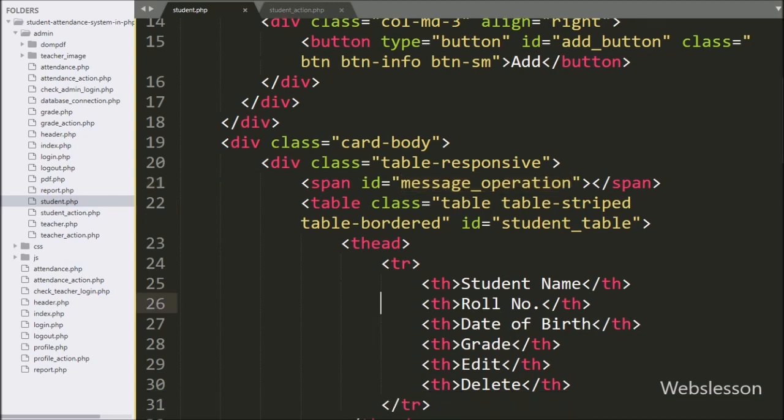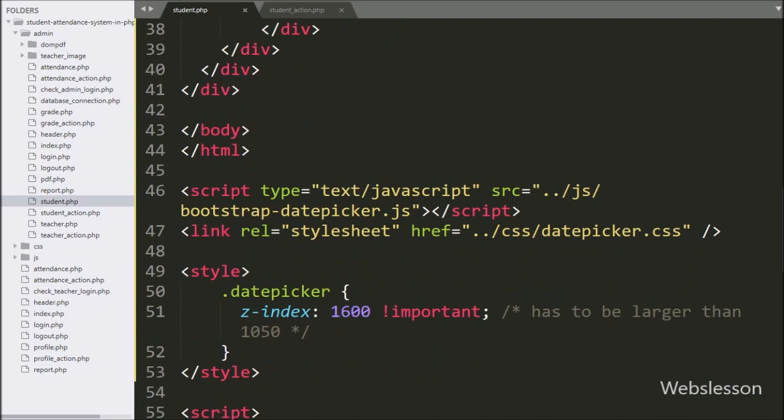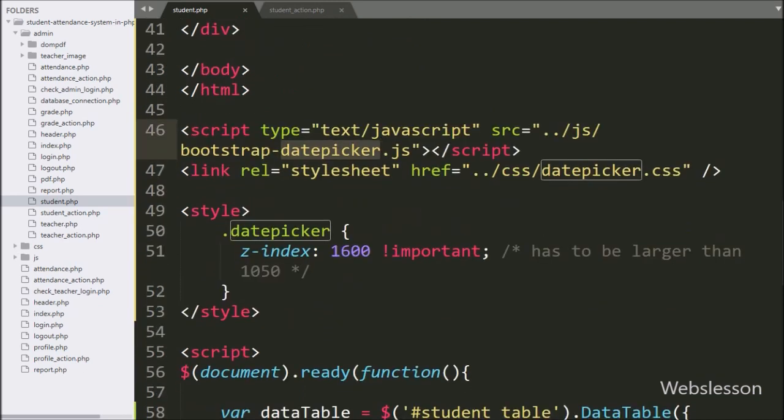Here we have added the Bootstrap datepicker library to use the datepicker feature in the form for selecting the student date of birth.